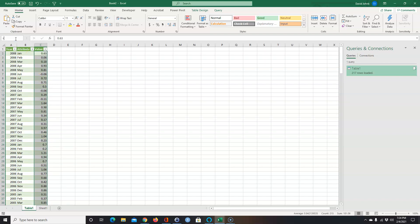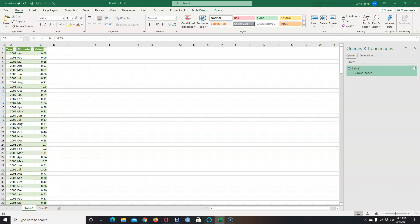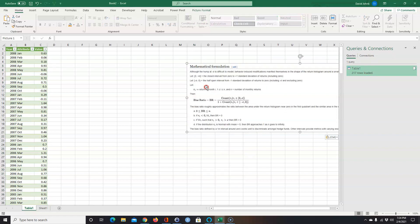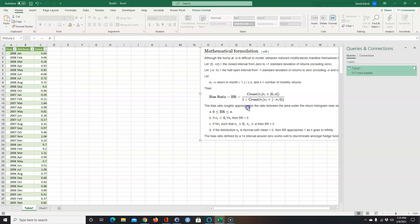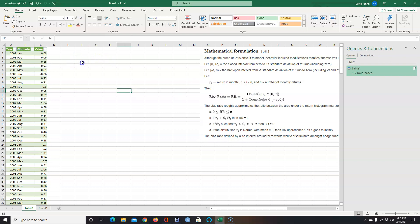I'm going to highlight all of these and name them 'rtns' for returns. I got the bias ratio formula from Wikipedia — the bias ratio is a count of all returns that are positive, starting at and including zero, up to and including one standard deviation. That's the numerator. The denominator is one plus the count of all returns starting at just below zero — not including zero — down to and including negative one standard deviation.